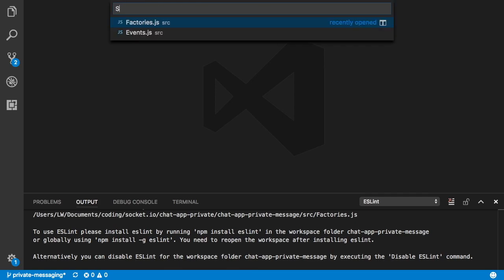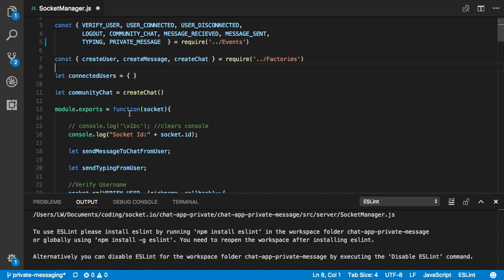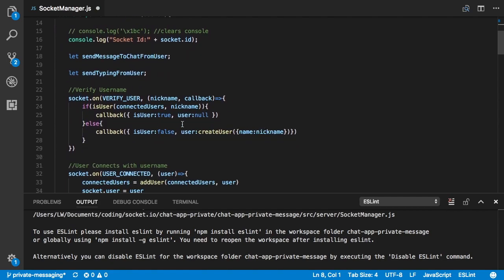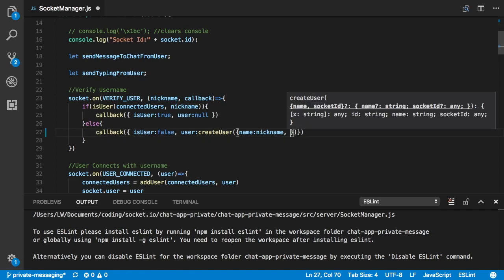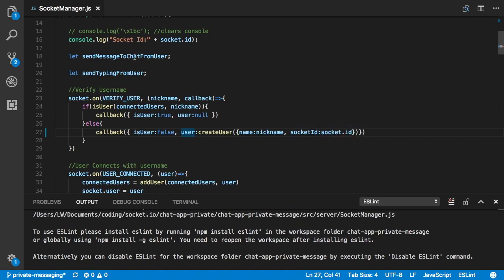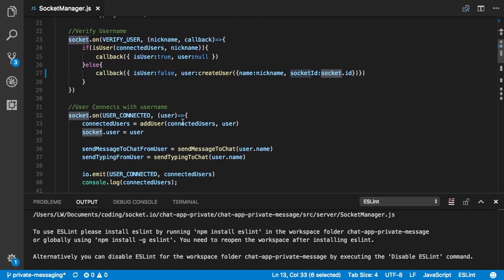Now we're going to open our socket manager.js and import 'private message'. Right down here, when we create our user in our verified username event, we can give it a socketID — that's going to be socket.id, which is the socket passed whenever we connect from a client.